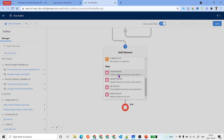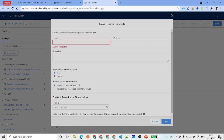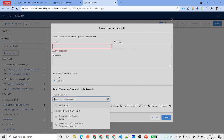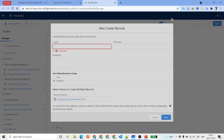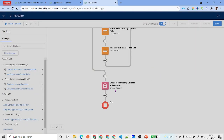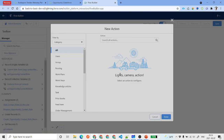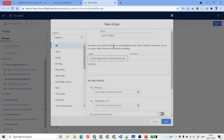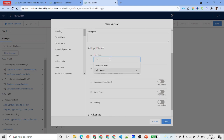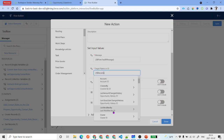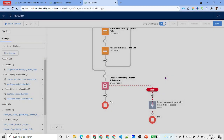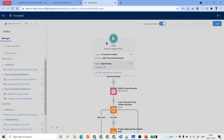After the loop, it's time to insert those records. Click Add Element, select Create Records, choose to create multiple records, and select the record collection 'Opportunity Contact Role List'. Label it 'Create Opportunity Contact Role Records' and click Done. For error handling, add a Fault Path. On the fault path, post to Chatter with a message like 'Failed to create Opportunity Contact Role records', using the Fault Message variable, and set the target ID to Record.Id (the opportunity ID).